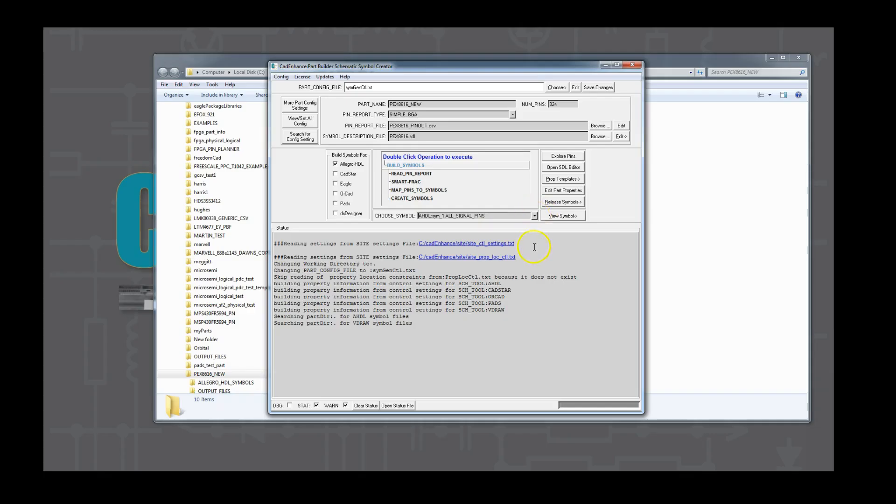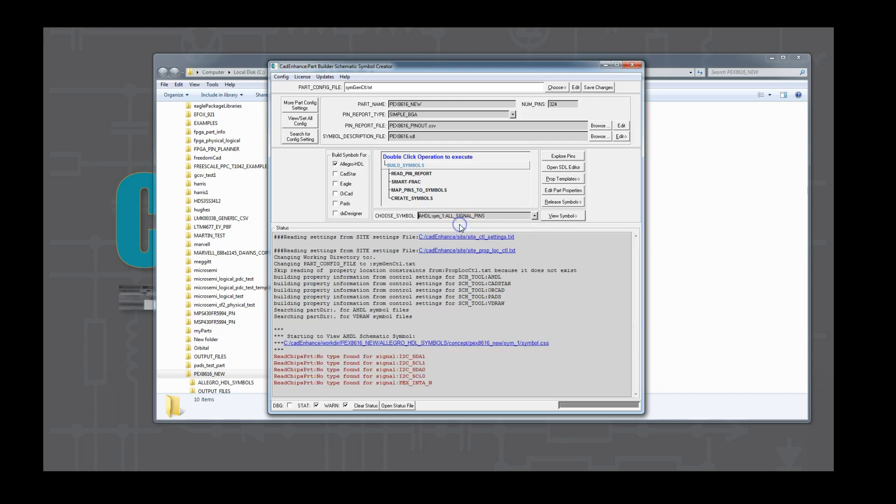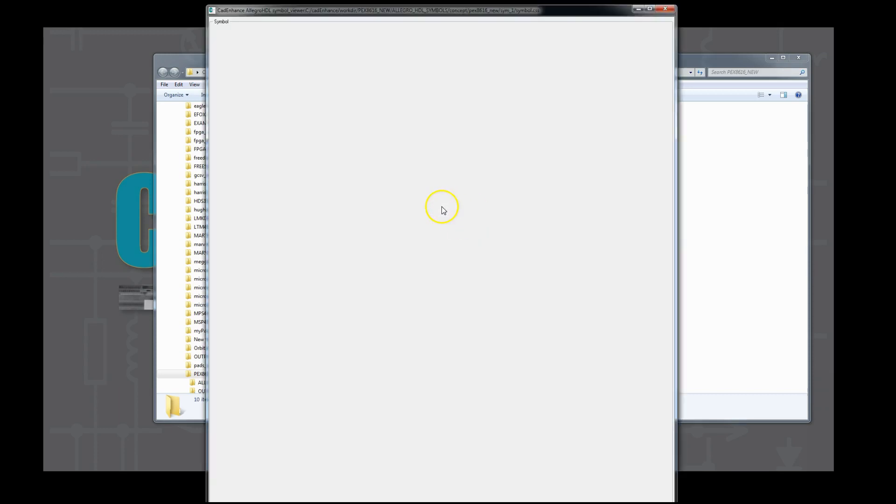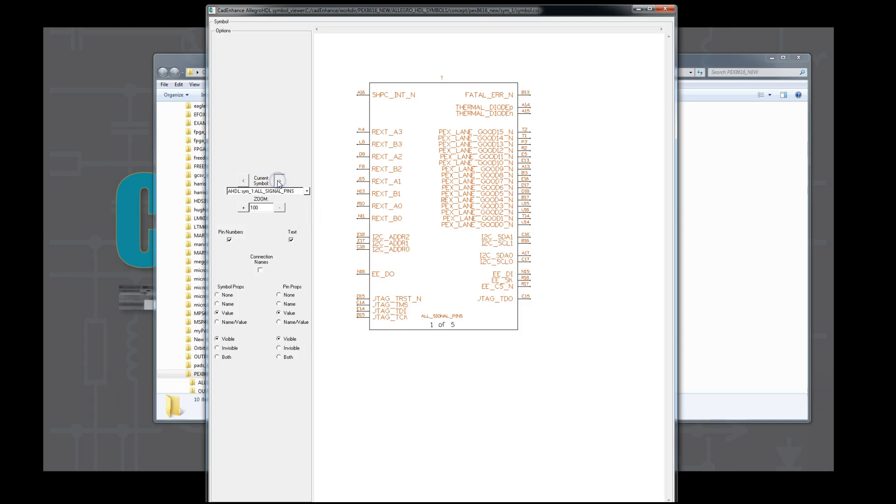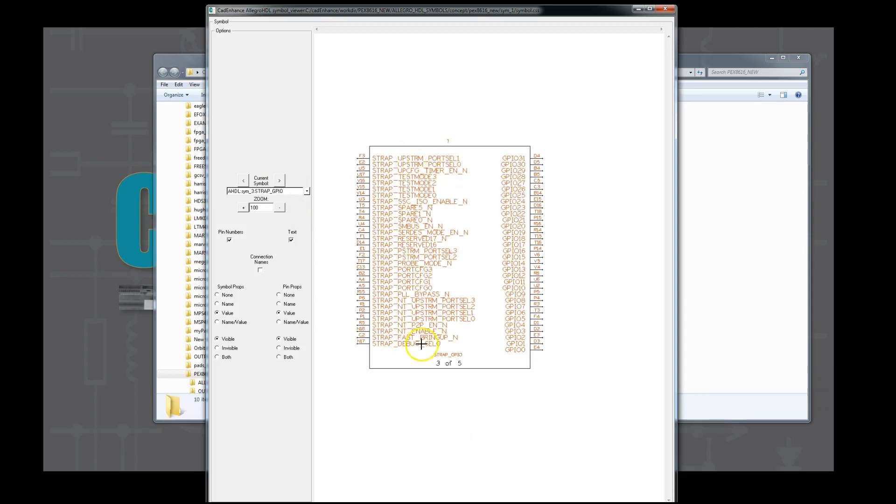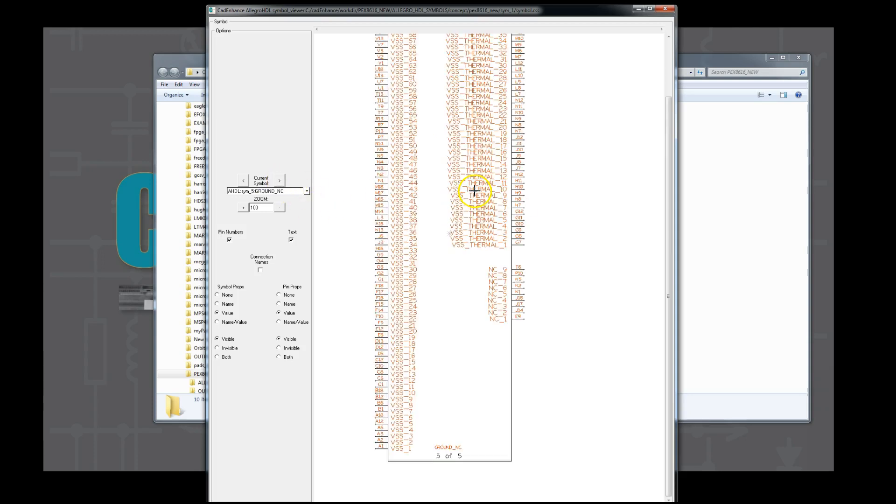Here we take a look at the symbols we created. In this pull down selection we can see that we created the 5 symbols. All signal pins, PCI interface. We're going to open up the symbol browser. And here we can see the first config pins where we had the REXT pins, the lane good. Here is the PCIe receive pins and transmit pins. Here is the strap pins and the GPIO 31 down to 0. Here is the VDDIO, the VDD25, the VDOA, and the VDD25A, and then finally the ground symbol.